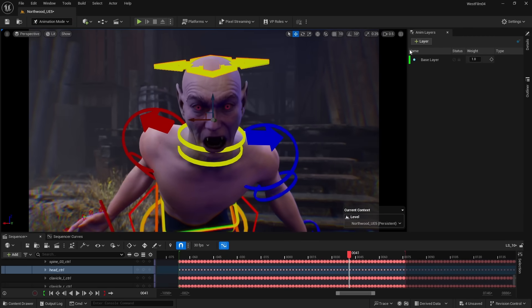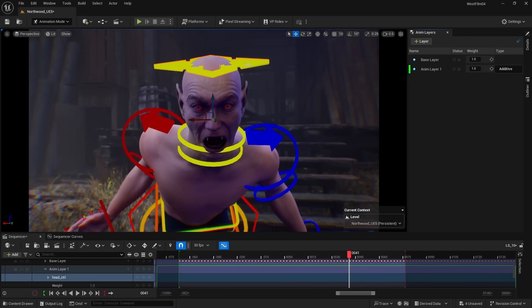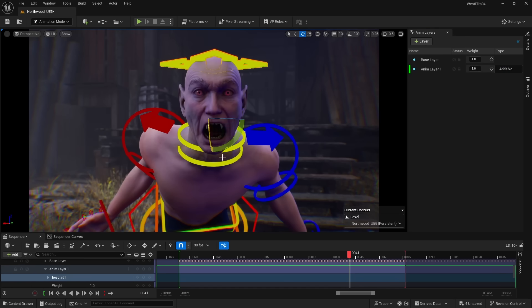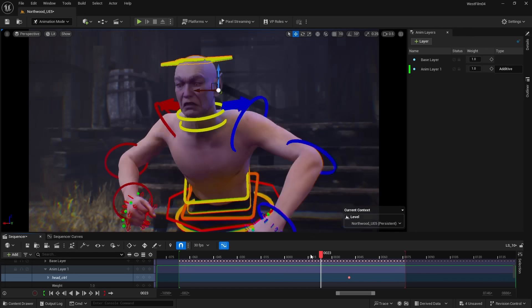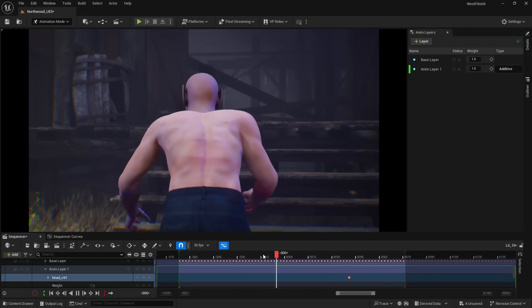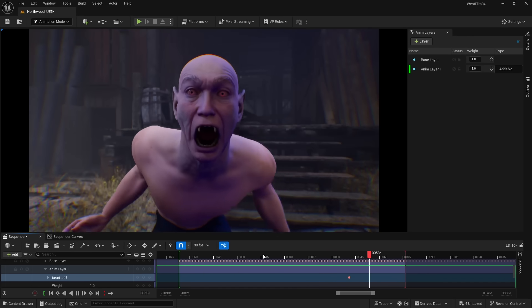By selecting the head and adding a new animation layer, I can move the head up to face the camera. Now the animation is a lot better, and I can control how strong or how much effect this layer has.